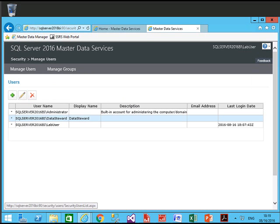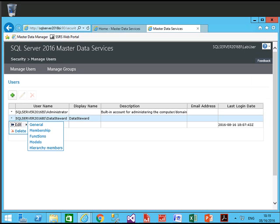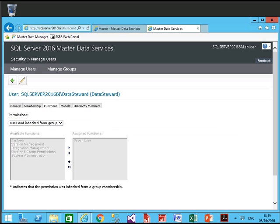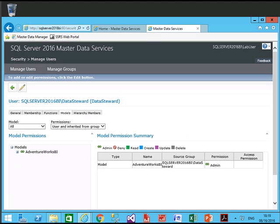Click on Functions, select the appropriate role, then click on Model. The user now has Admin rights to the Adventure Works model.